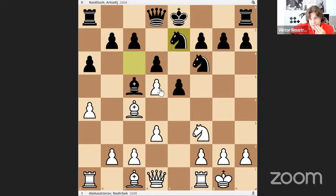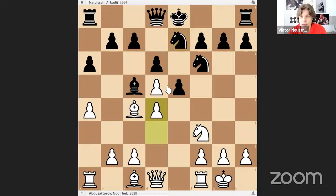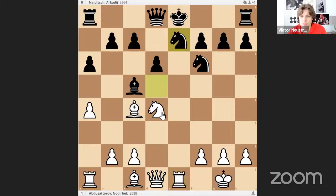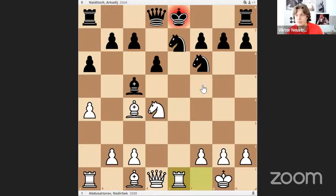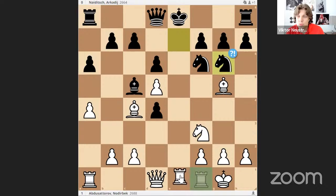Looks like we lose the pawn on d5 — can we get compensation? White can make a break in the center with d4, and after e takes d4 you can take. Capturing on d5 is a bit risky — for example, check, knight goes there and knight f5. So the king has to move; you could also just play bishop g5 — it's now impossible to take because bishop takes and the other knight is pinned. The game continued with knight g6 and black was ready to play king f8 after the check.